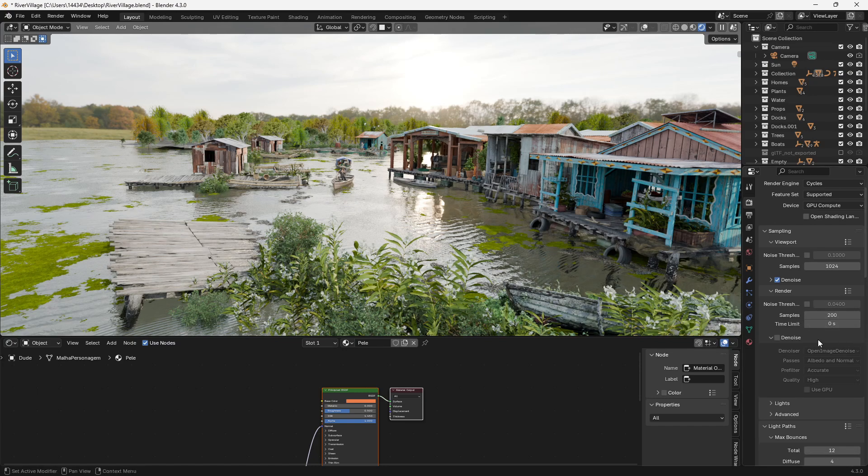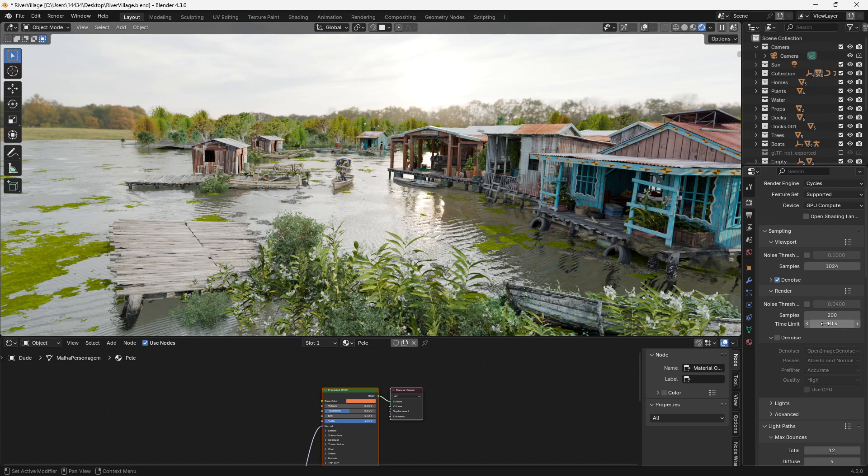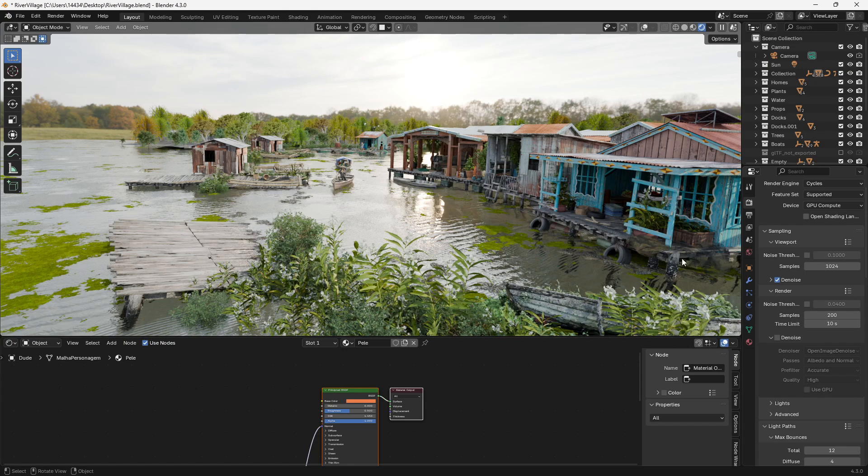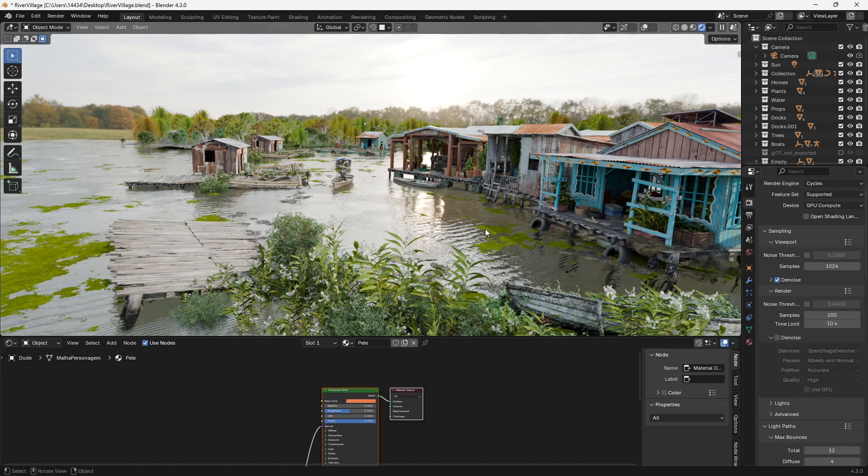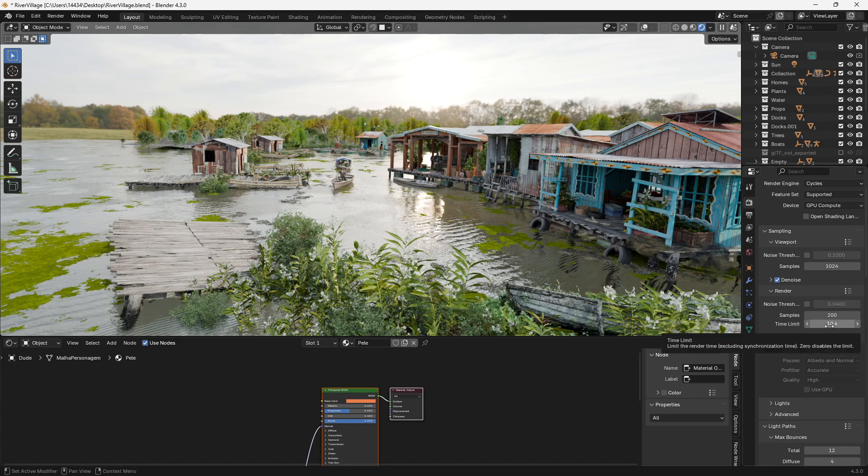A few things you can do if you're on a time limit. You can turn up the time limit to a higher amount of seconds or lower amount of seconds. Basically what this is going to do is it's going to limit the amount of time each frame gets to render. So if I set it to 10 seconds it means that when I hit render it will stay on that frame for about 10 seconds and wherever it's at it'll finish rendering.